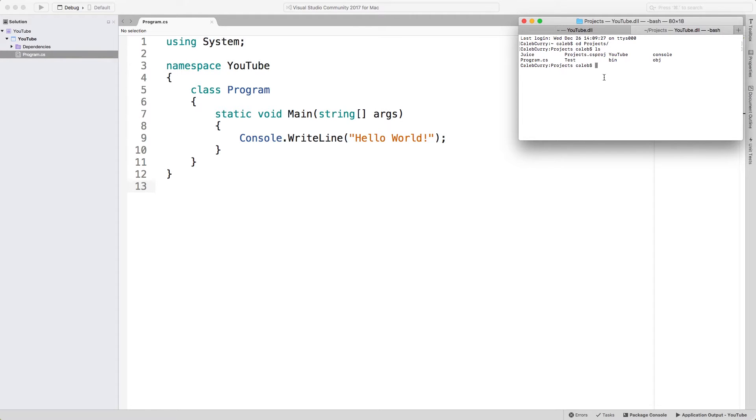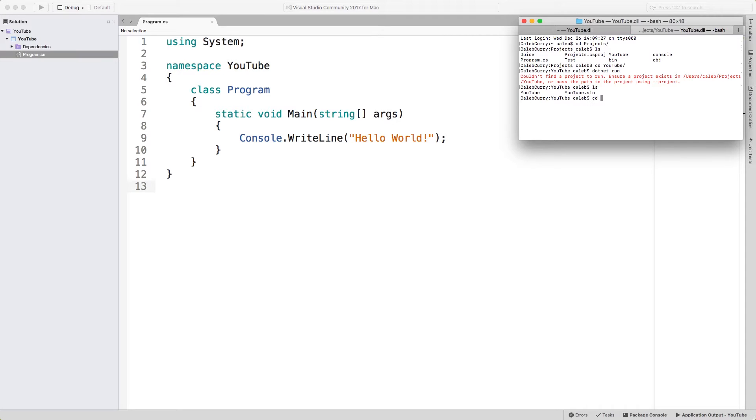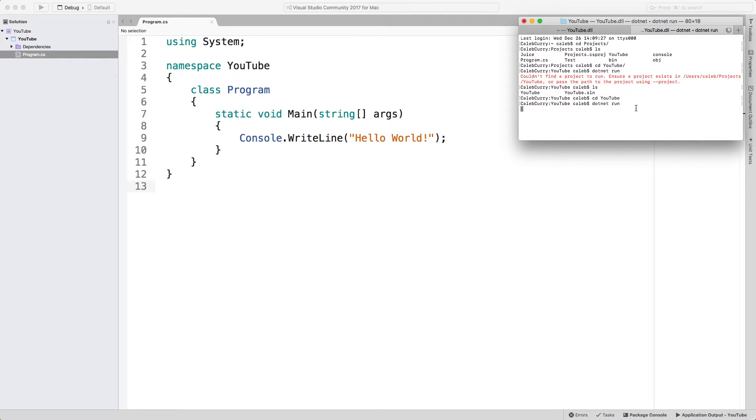What we can do now is change into that YouTube directory. Once again, cd YouTube. And now we can say dotnet run. And this is also going to execute our application.